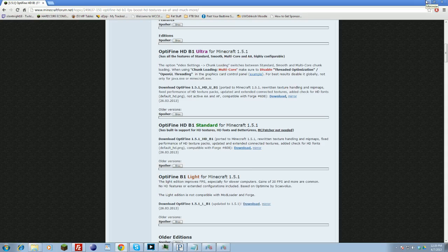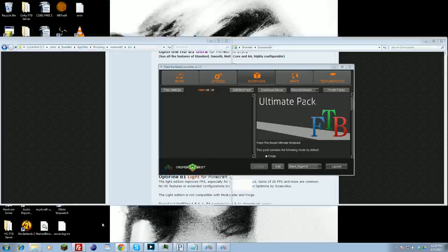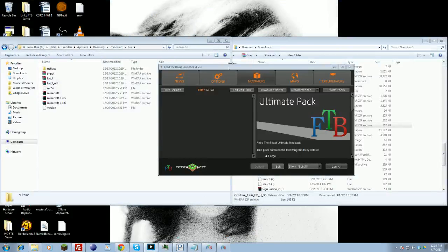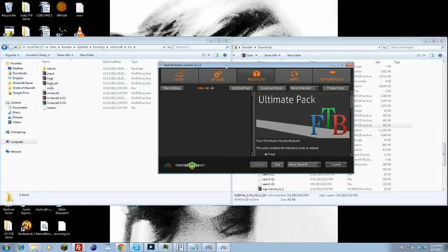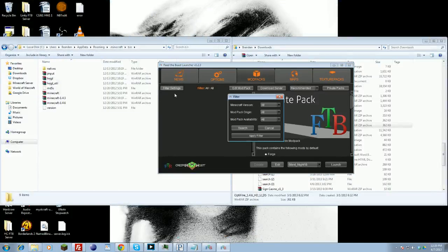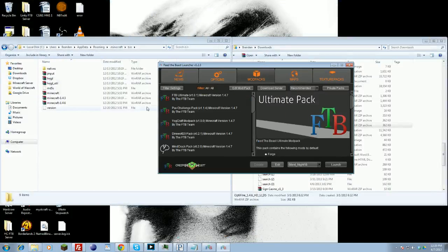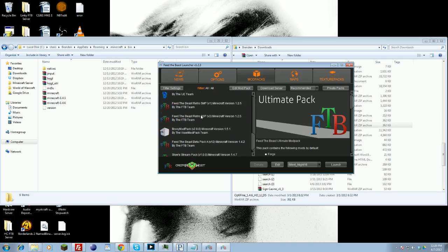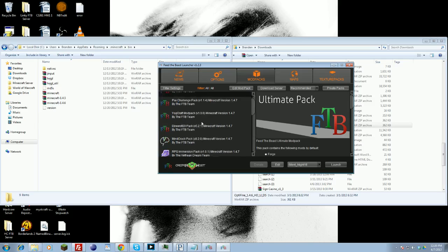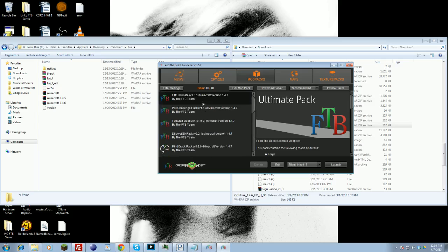If you are using Feed the Beast — the Feed the Beast launcher — you can go ahead and minimize this. I have it right here, the Feed the Beast launcher, to install Optifine. All you have to do is go to your modpack and click it.